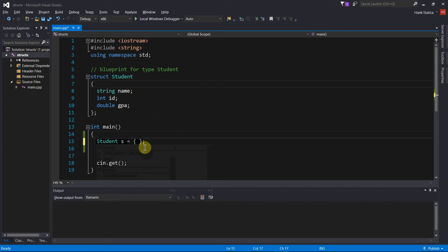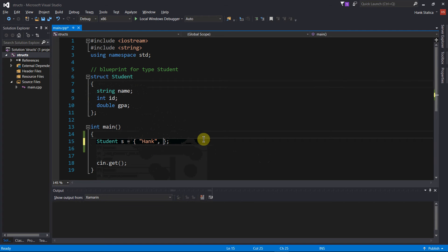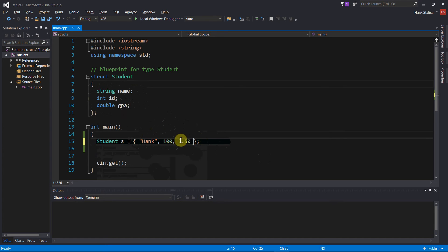Order matters for structure initialization lists, just like with arrays. The first element of this initialization list is going to be assigned to the first field of the structure, the second member to the second field, and the third member to the third field. So I could initialize student S like this: the first member of the initialization list, "Hank", is going to go into name. ID will be 100, so 100 is assigned to ID. And 3.50 is going to be assigned to GPA. There's an example of an initialization list.